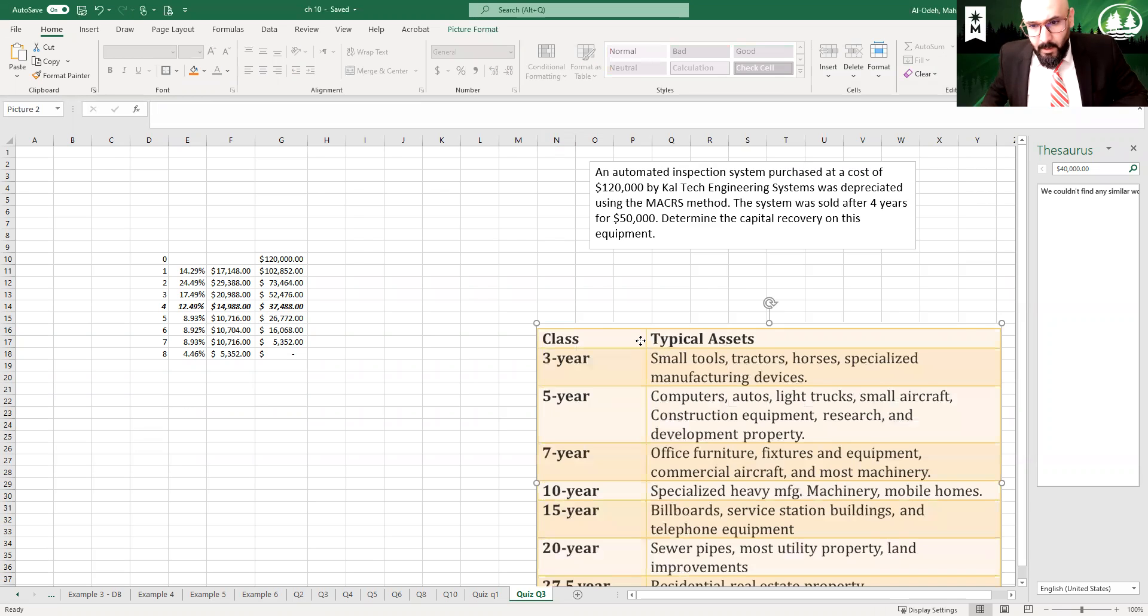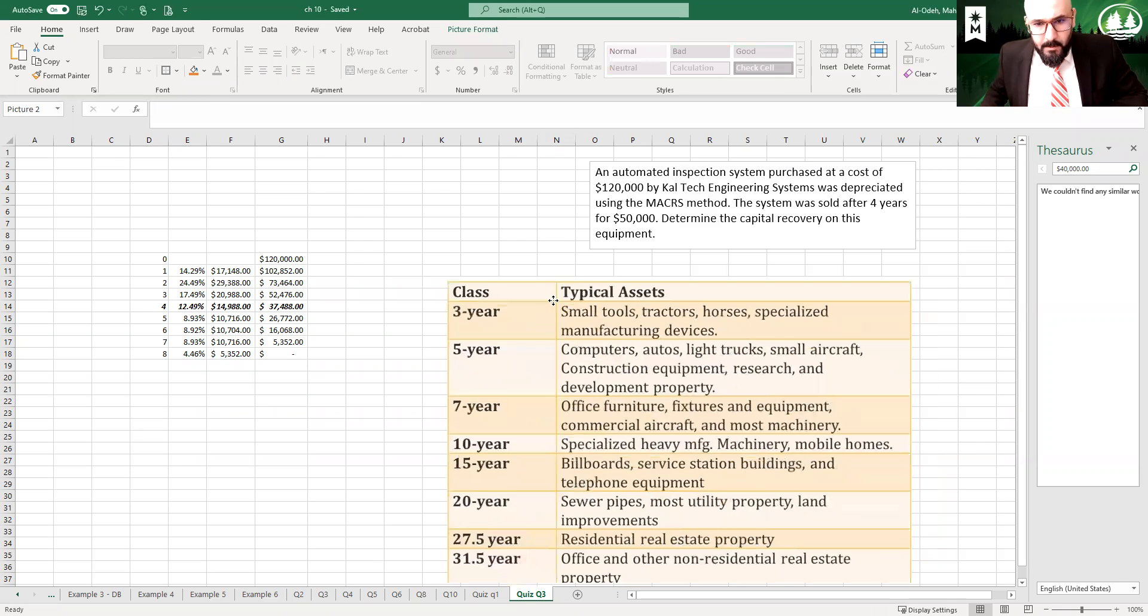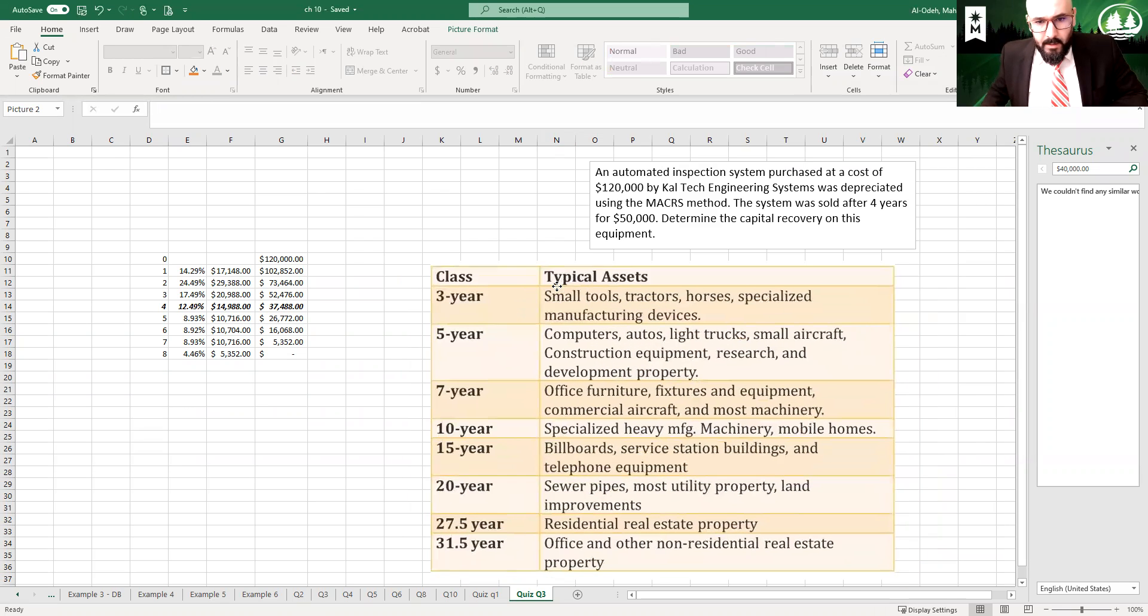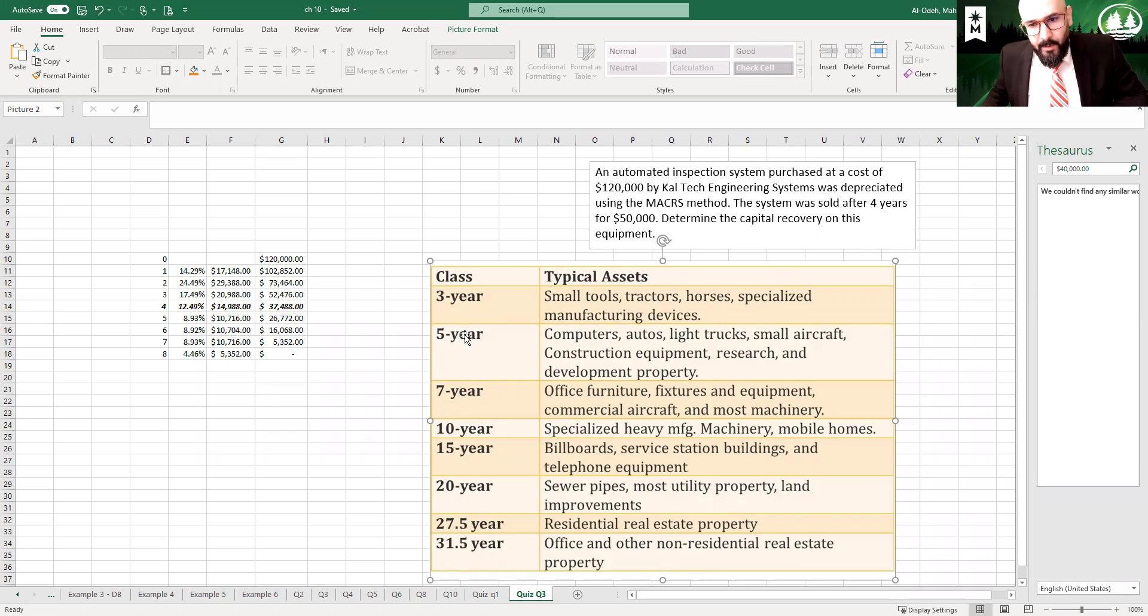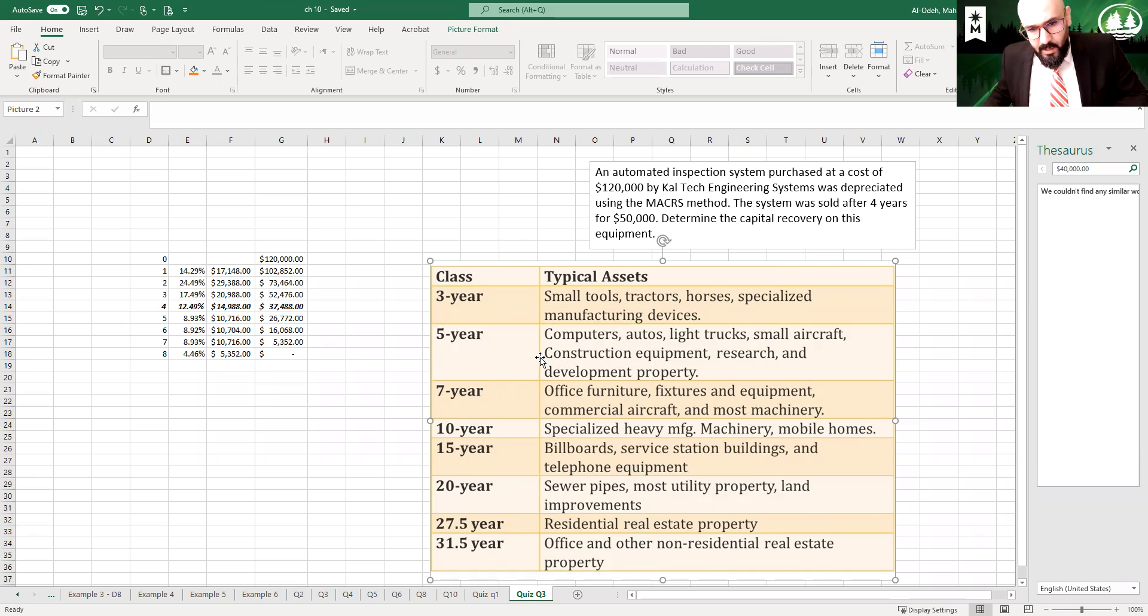Here's the table that I used to identify what would be the recovery period for this asset. And if you read all through this, the most appropriate category would be here.